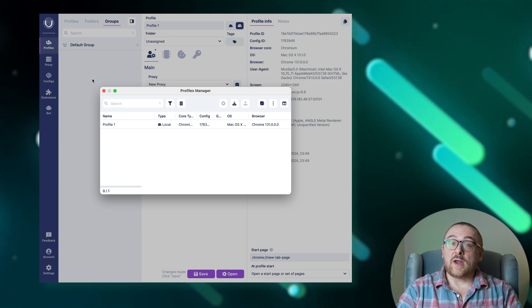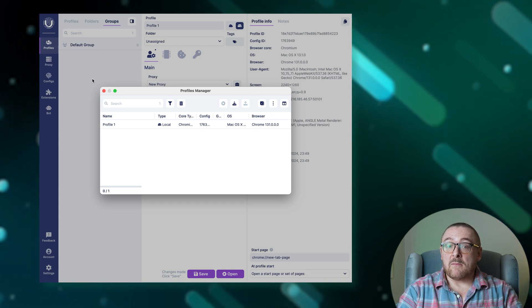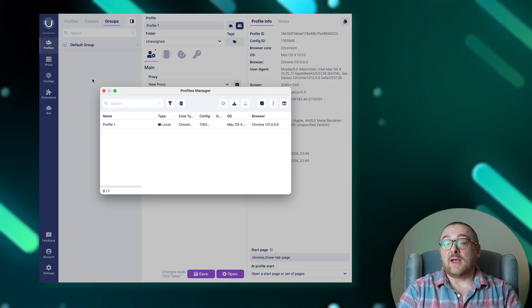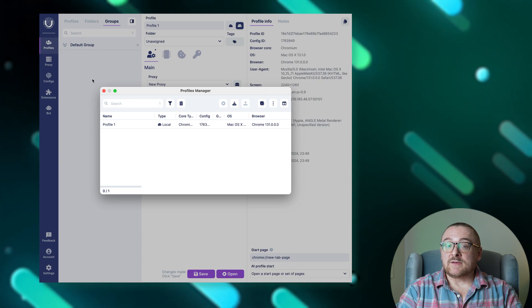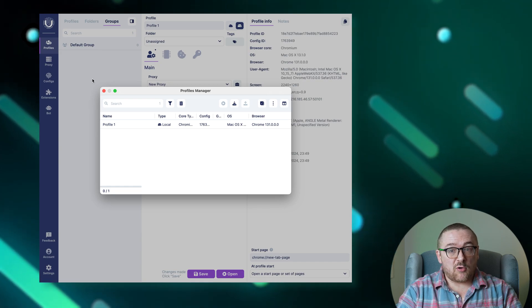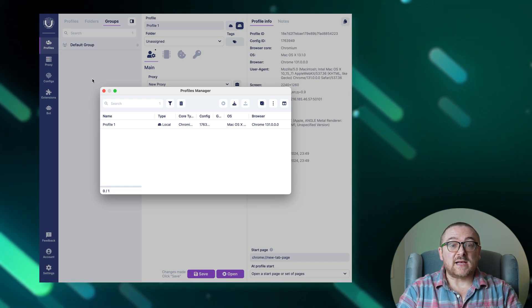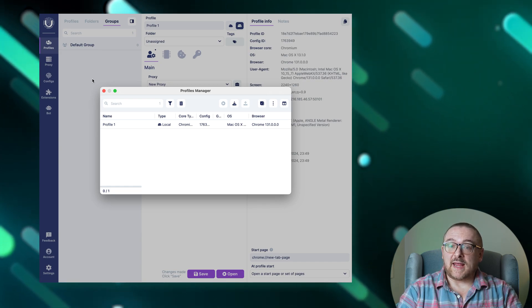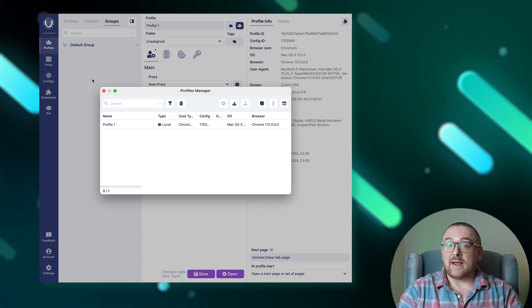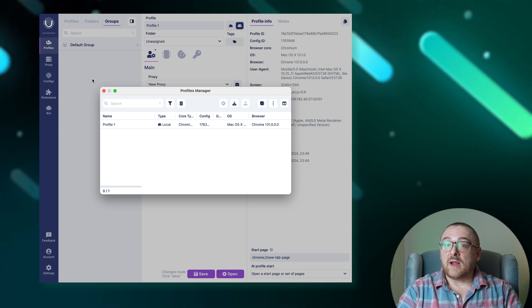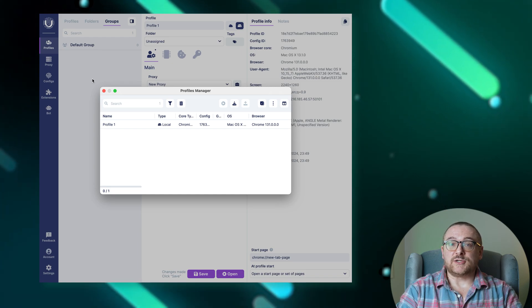Including opening and closing profiles, exporting and importing them, archiving and unarchiving, editing, updating browsers, deleting profiles, exporting cookies and accounts, clearing browser data, and performing cloud operations.